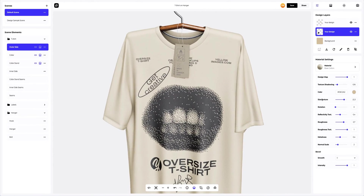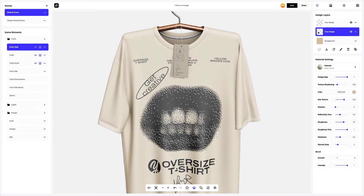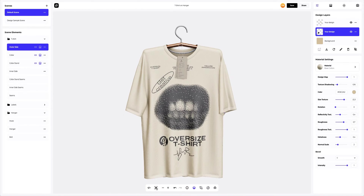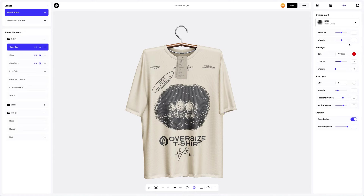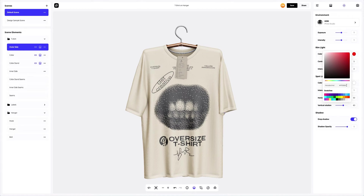Let's add even more creativity to our project. Let's go to the environment settings. Here, we will change the rim light and spotlight settings.